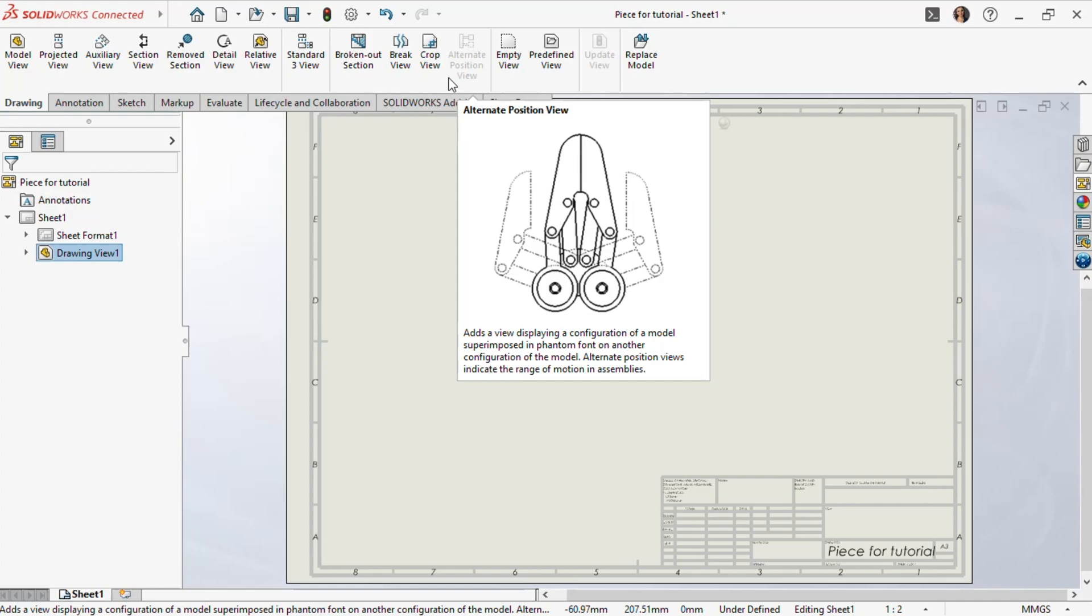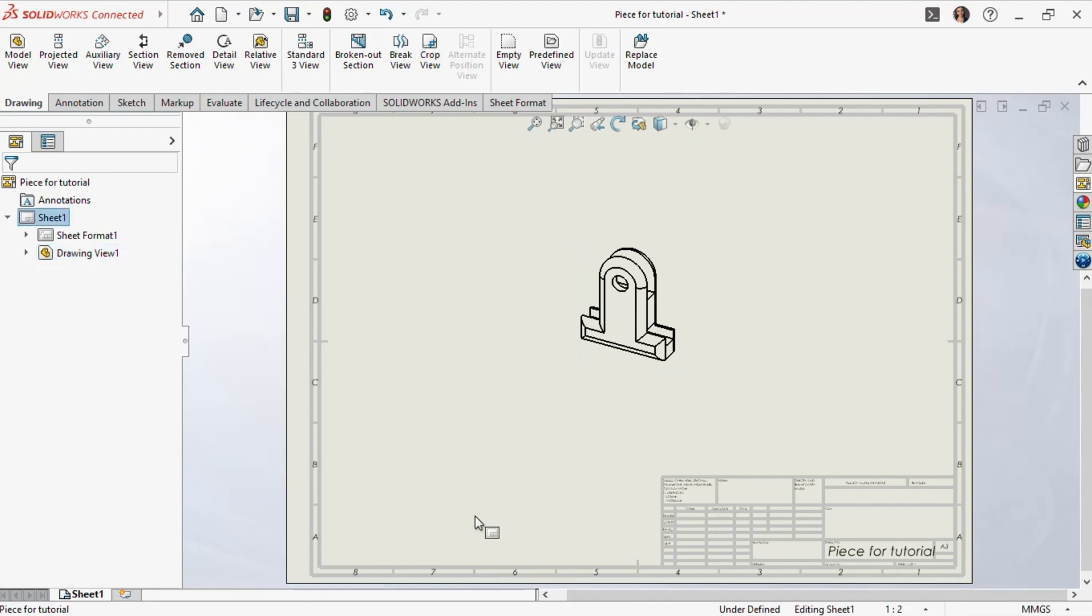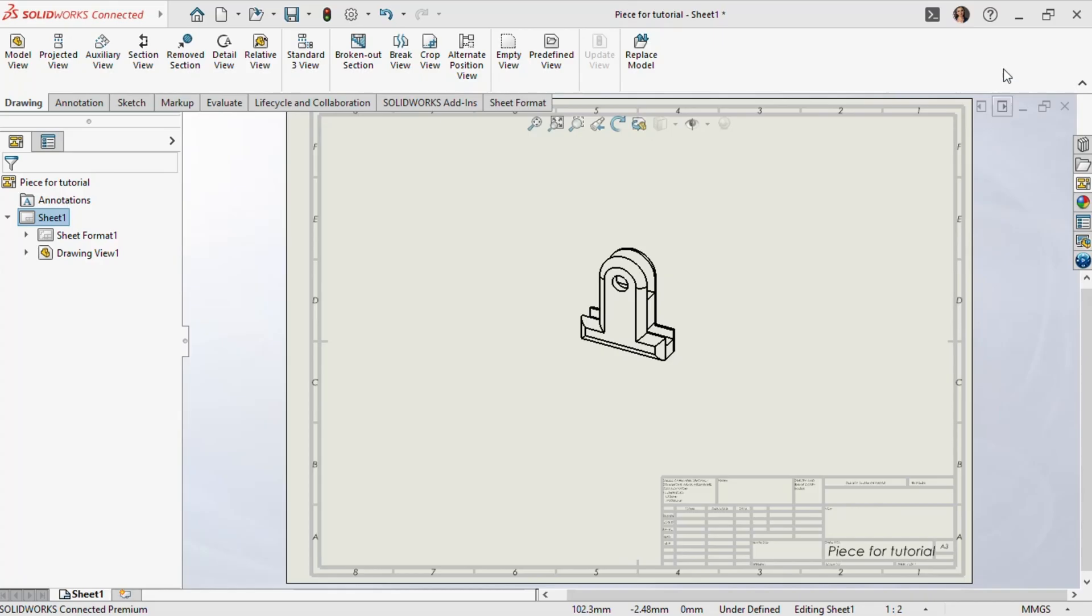Lastly, in assembly drawings, we use alternate position views to show different positions and indicate the range of motion of a component. All these views are generally asked about in the drafting competency questions. So, if you familiarize yourself with each of these views before the exam, it should give you a good start. Let's go through these steps together and explore some of these view types.